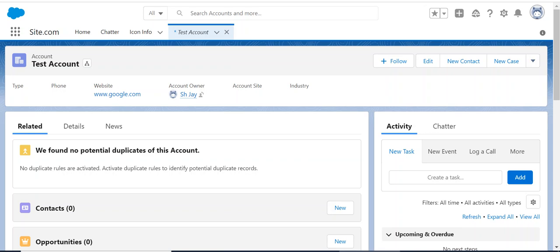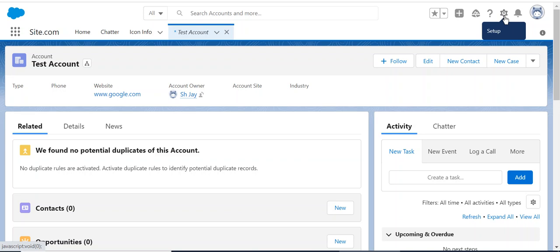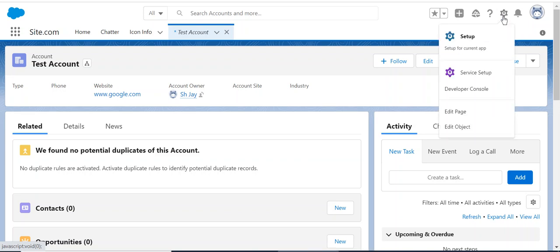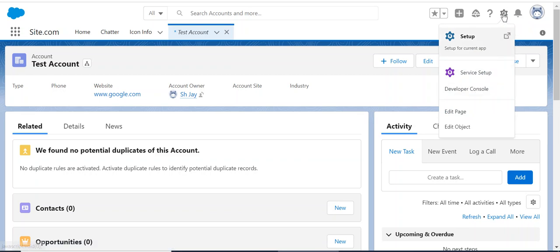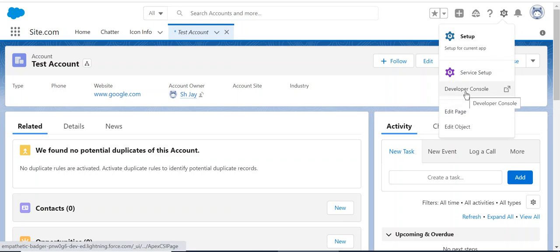Hi, I'll show you how to use the developer console to run a SOQL query and also to update data. There are a couple of ways to run SOQL queries, but I'll show you in this session how to do this in developer console.